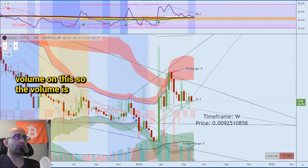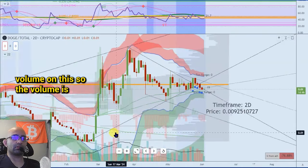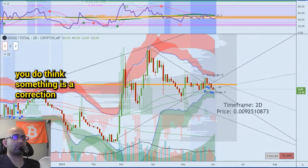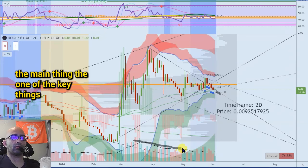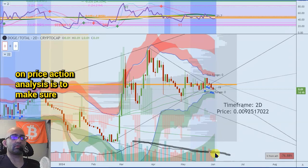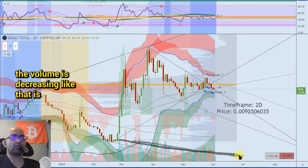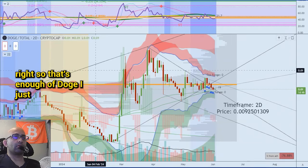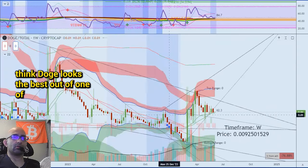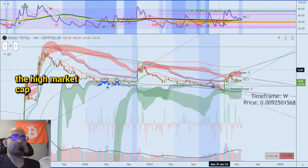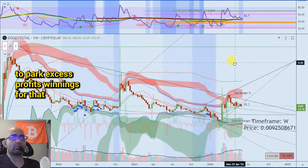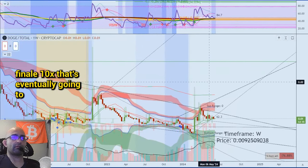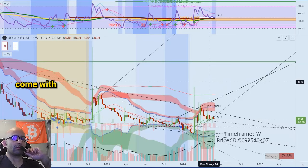I guess we could look at the volume on this. When you want to see a correction, or if you do think something is a correction — this is like a 3-3-5 or whatever — one of the key things in price action analysis is to make sure the volume is decreasing like that, right there. So that's enough of DOGE. I just think DOGE looks the best out of one of the high market cap meme coins — a good place to park excess profits and winnings for that finale 10x that's eventually going to come, with patience.